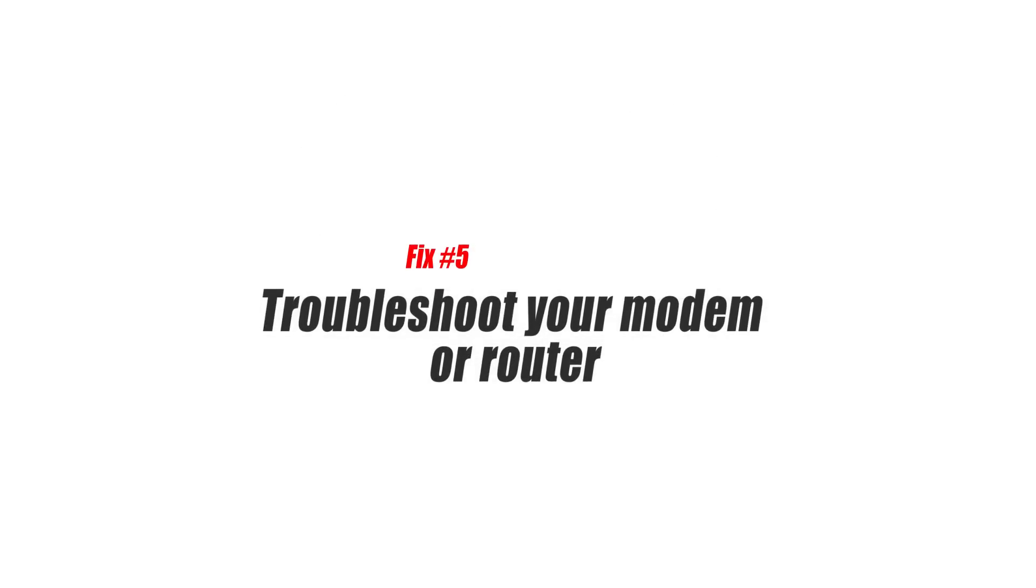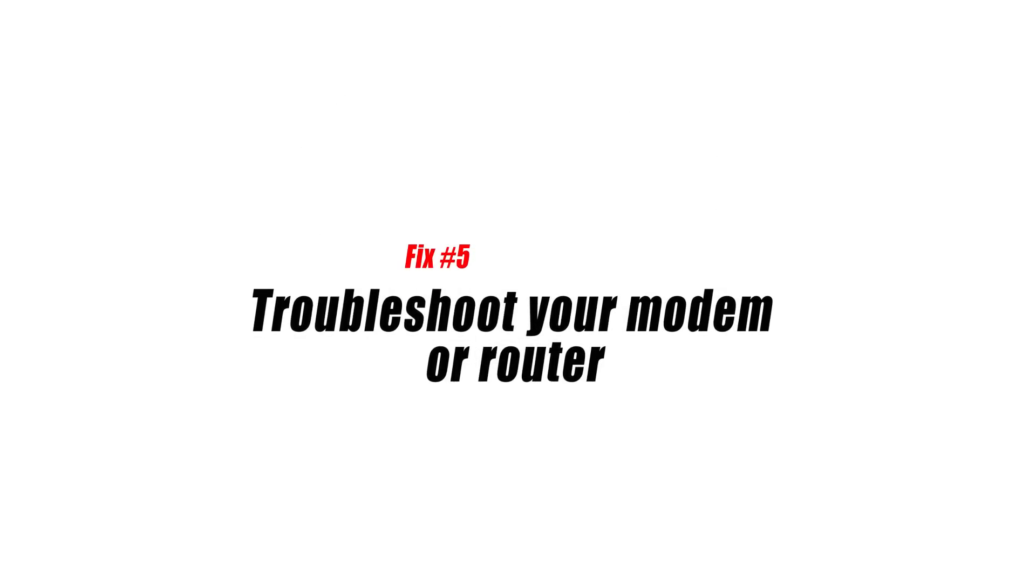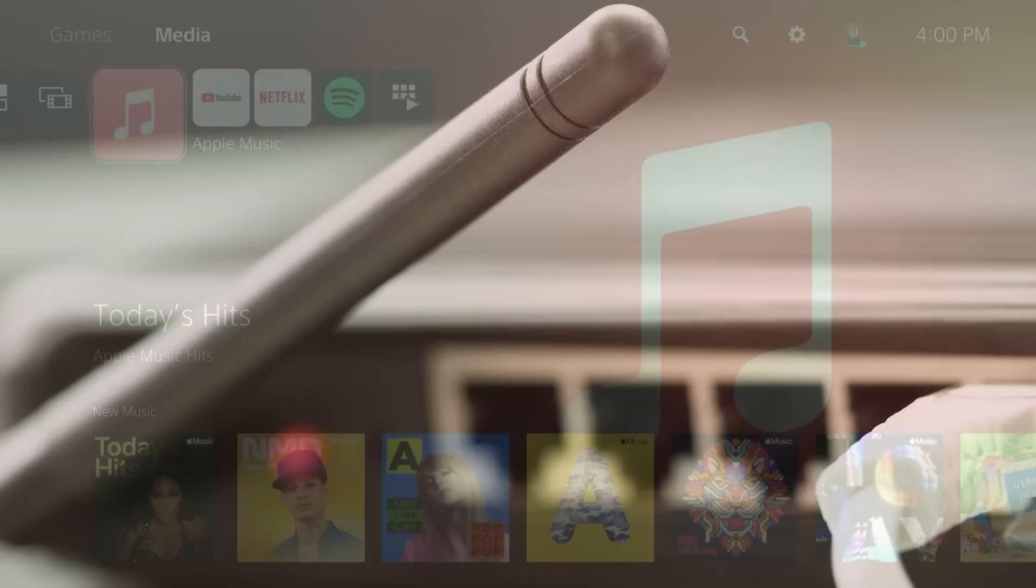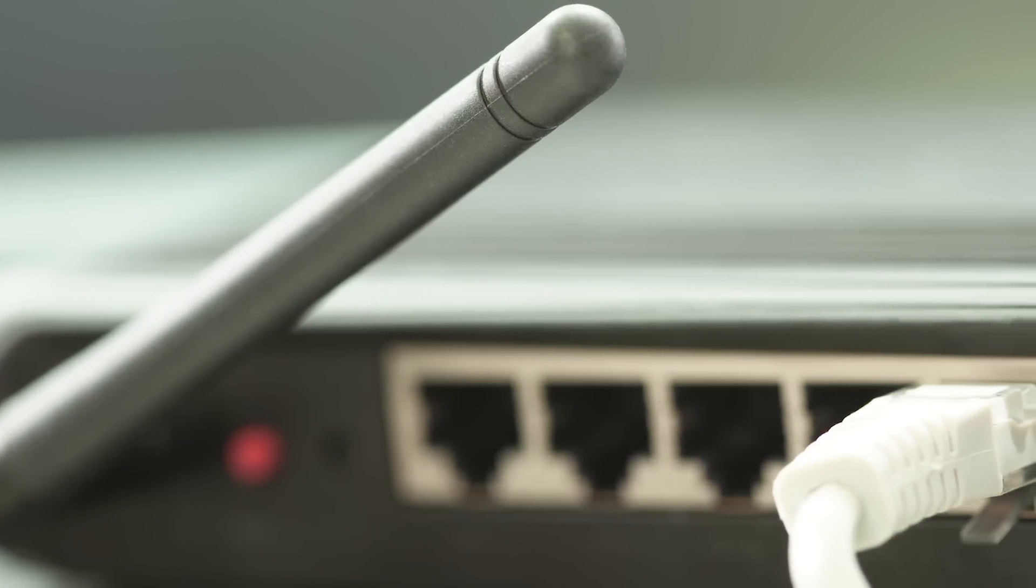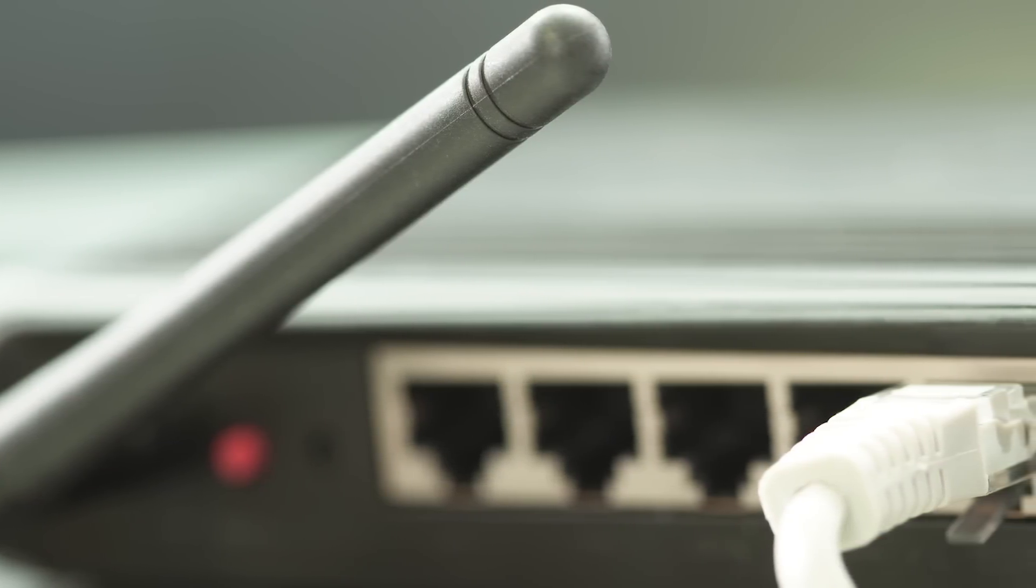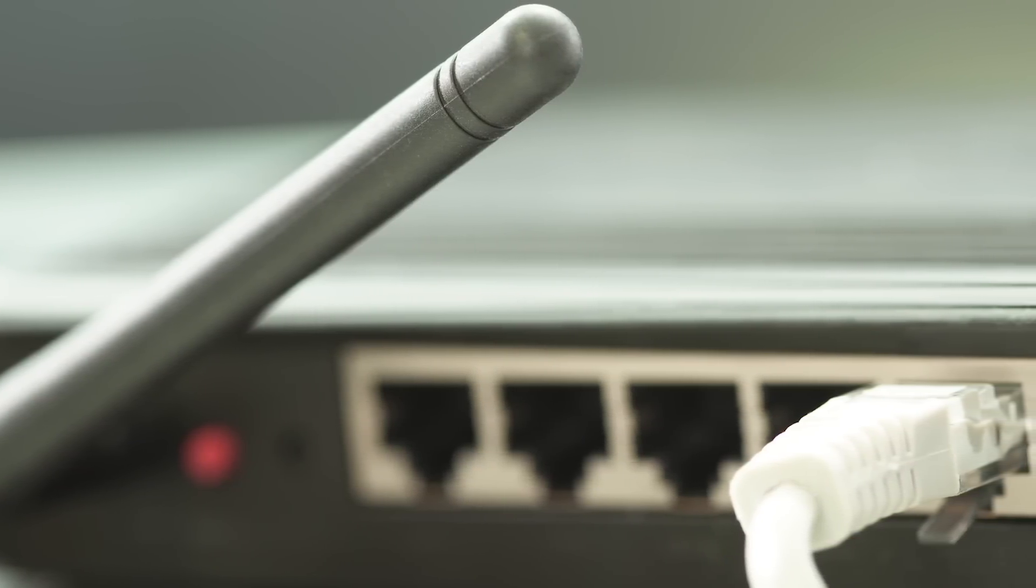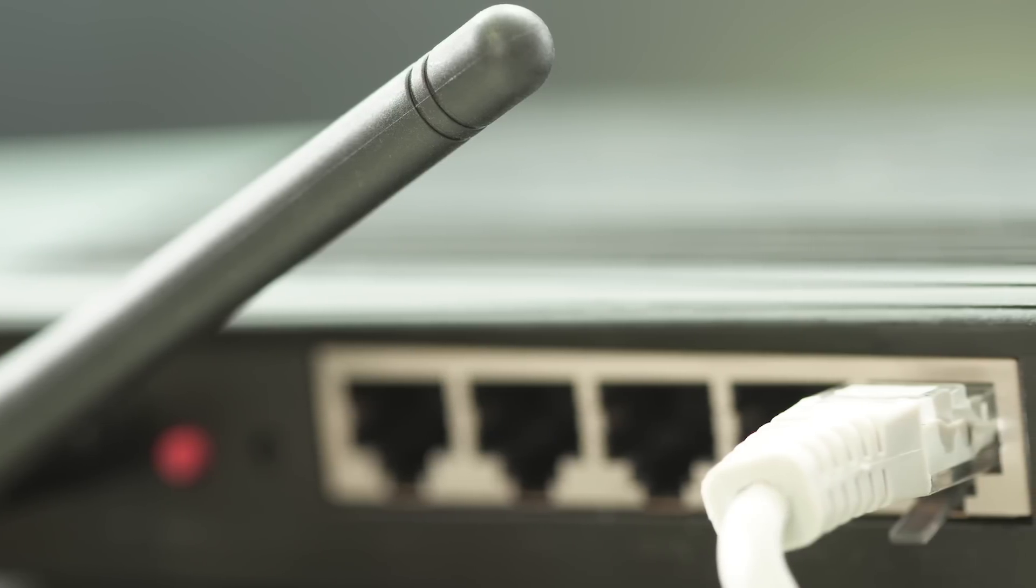Fix number five, troubleshoot your modem or router. Understandably, Apple Music, along with other online games and other apps, will not work if your internet connection is not working. If you cannot access Apple Music in your PS5, be sure to check that it's not due to your modem or router. Do a quick scan on your router and see if the lights are all normal. After that, make sure to restart the modem router before accessing Apple Music on PS5 again.